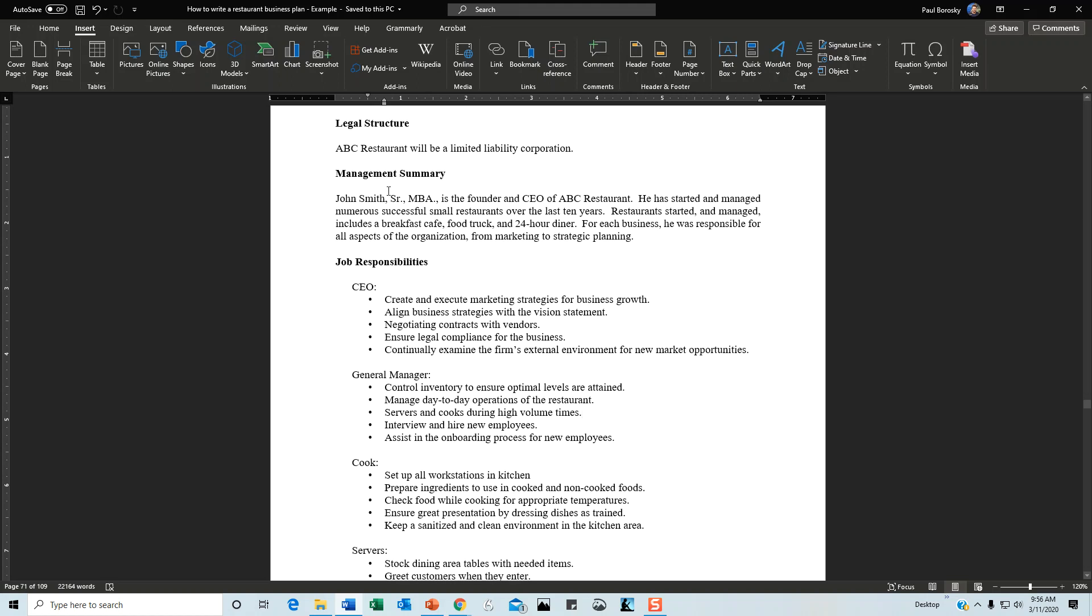The next thing I like to cover is the management summary. Don't go crazy talking about the owner. Yes, the owner is important, but they're not the star of the show—the company is. Don't go into four or five paragraphs about how great the founder is.